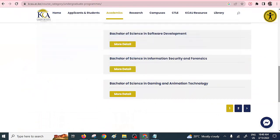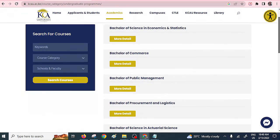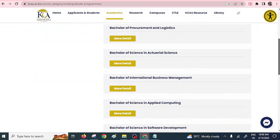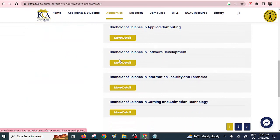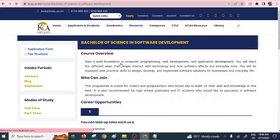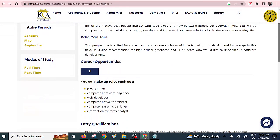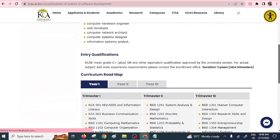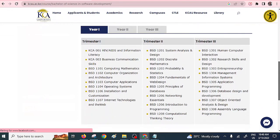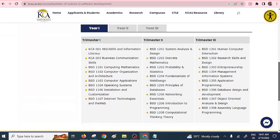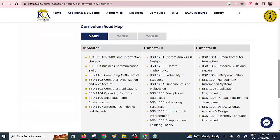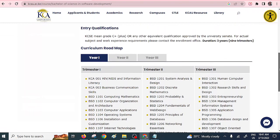Number two on the list is KCA University. KCA offers an almost similar undergraduate program known as Software Development. Software Development and Software Engineering are, to me, one and the same thing because they share the same units. You can see what you'll be pursuing in the first, second, and third semesters. KCA University offers an opportunity to understand software engineering practice in detail.